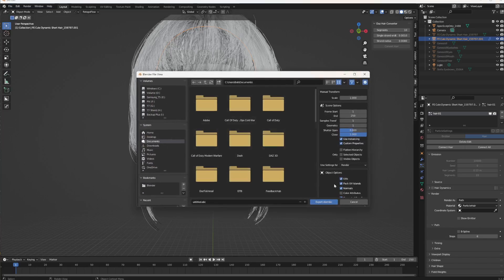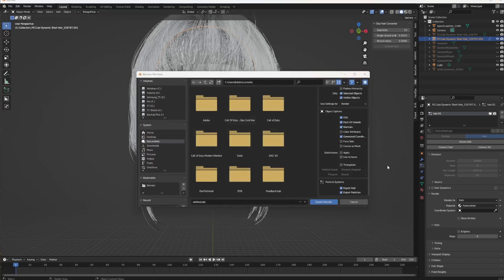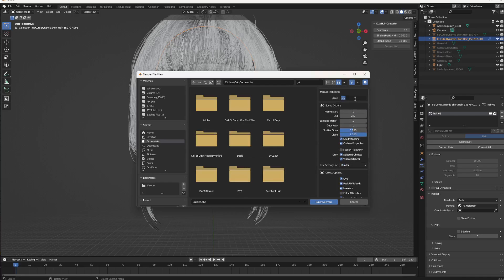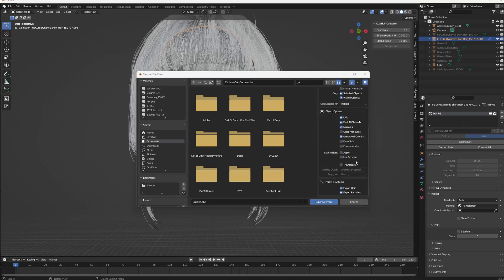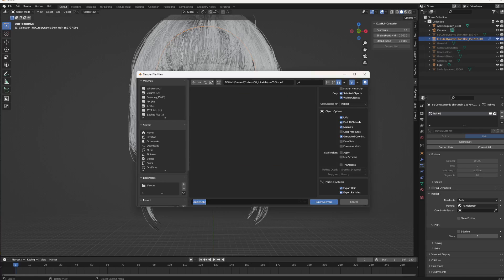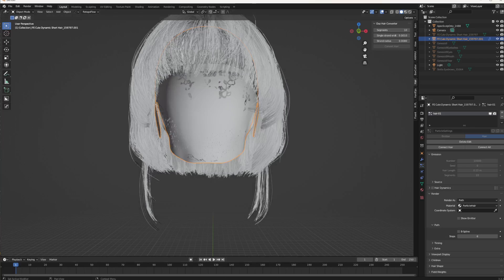When you export Alembic, make sure these settings are correct. Set Scale to 100. Set Frame Start and End both to 1. For the options, enable: Use Instance, Custom Properties, Select Objects, Visible Objects, UV, Pack Normals, Generate Coordinates, Export Hair, and Export Particles. Then choose where to save it, give it a name like 'hair01', and hit Export Alembic. That's all you need to do in Blender.